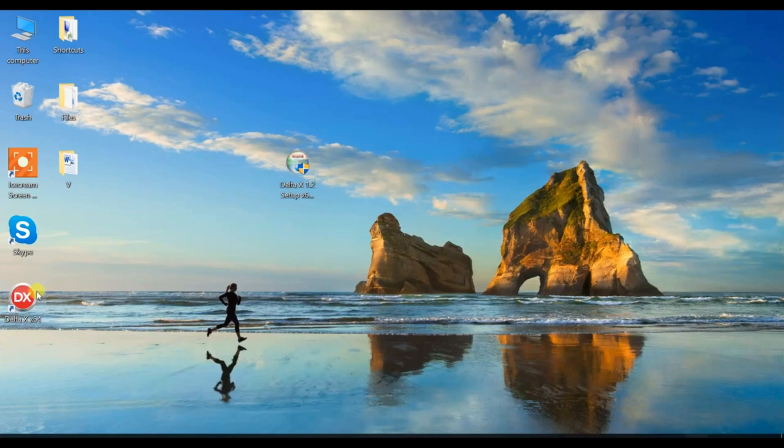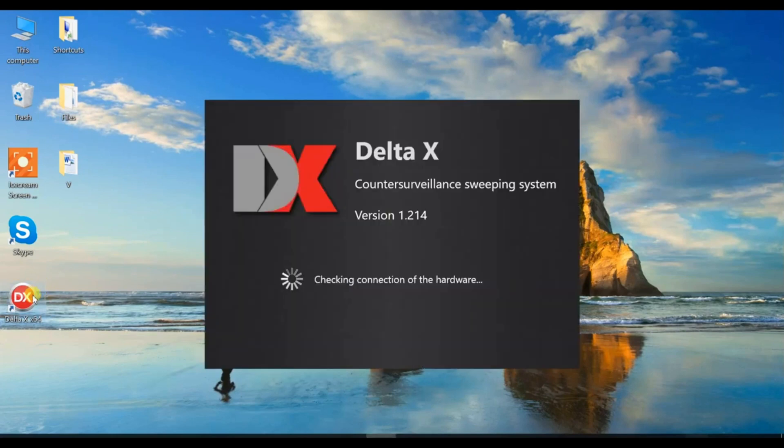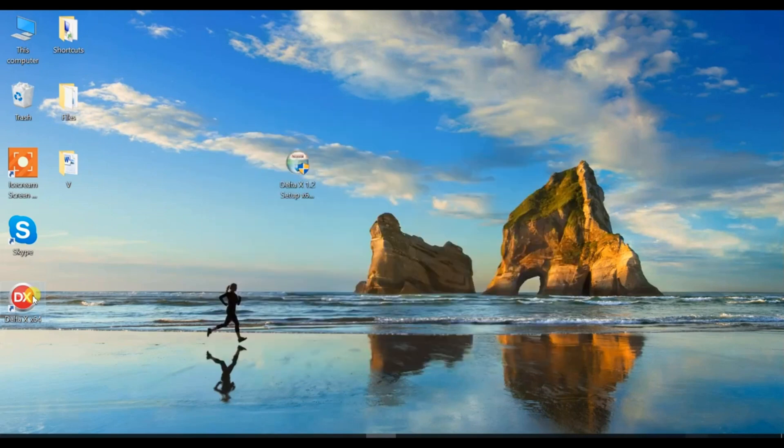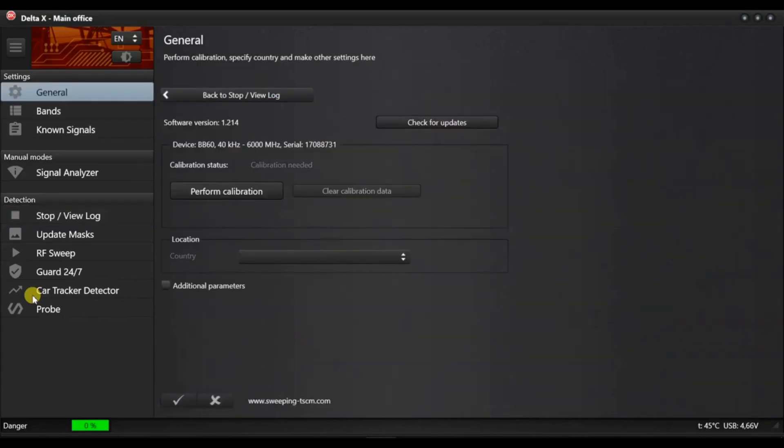Make sure the software recognises the connected device and shows the corresponding message. When the Delta X is run on the computer for the first time, it will ask you to perform the calibration and to specify the country of use.